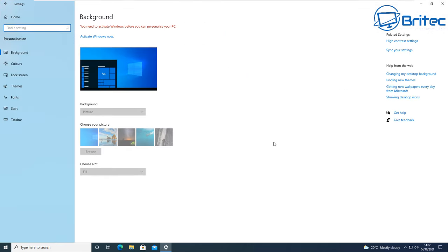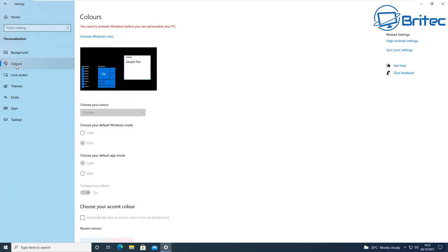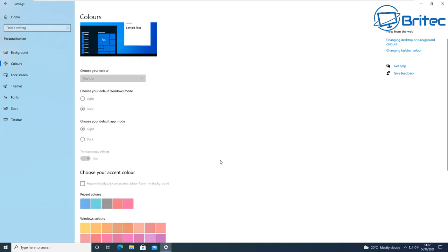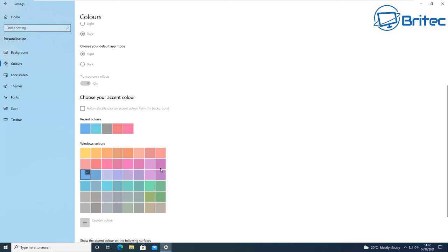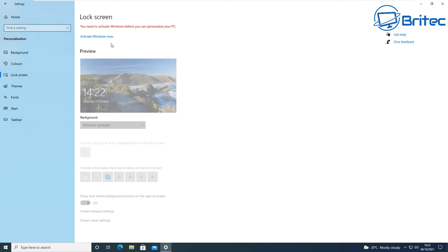Inside the personalization settings you're going to have a bunch of restrictions. You can see here you need to activate Windows before you can personalize this PC. That basically means your background, your wallpapers. That also means the colors - you can't change the colors or the themes or anything like that.